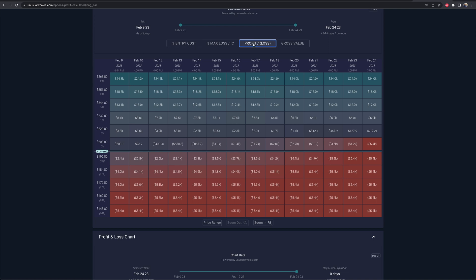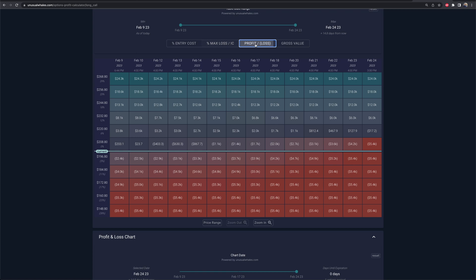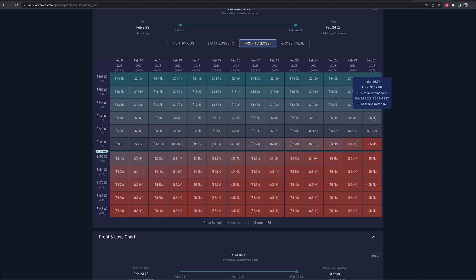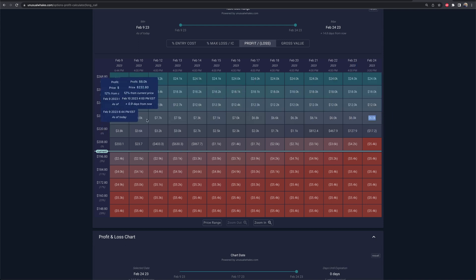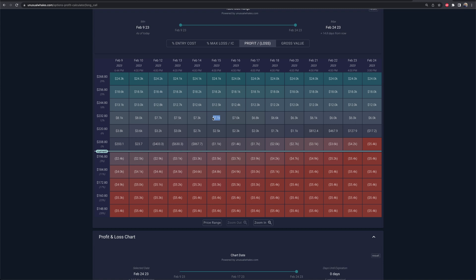So you can kind of see what that means as where Tesla would go by certain times. If I go to profit and loss instead of the percentage entry cost, that's just going to tell me on my position, where if Tesla's at this price by this date at this time, how much am I up? So it can back you into building out a strategy that might work for you. If Tesla is trading at $232 roughly by the 24th, I'm going to be up 6K. If it's there by the 15th, I'm going to be up 7.1K because there's also other factors like time that go into things.